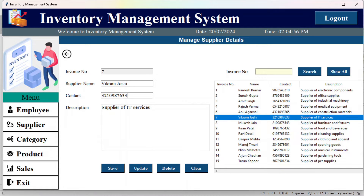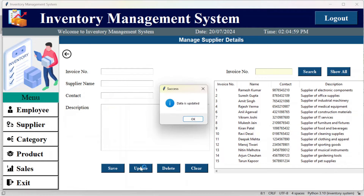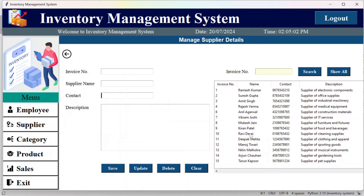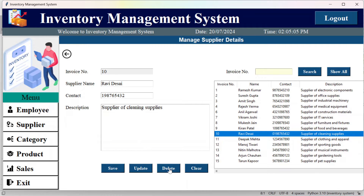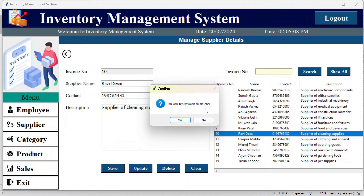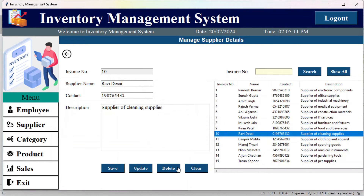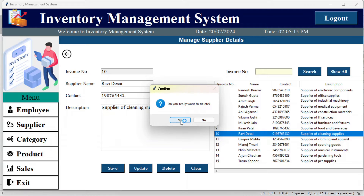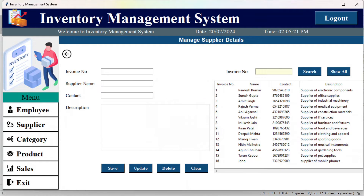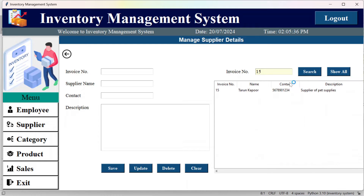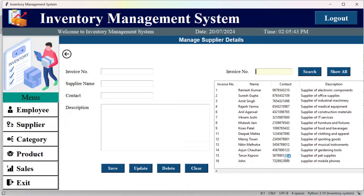To delete a record, select it and click delete. It will ask you to confirm — if you say no, nothing happens; if you say yes, the record is deleted. You can also search suppliers by invoice number. For example, invoice 15 returns the supplier Theron Kapoor for pet supplies. Click 'show all' to see all suppliers.